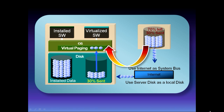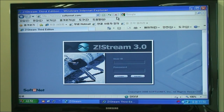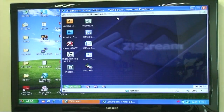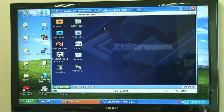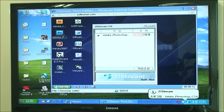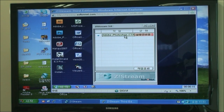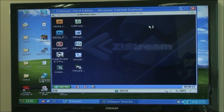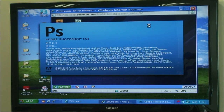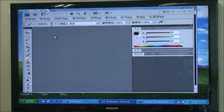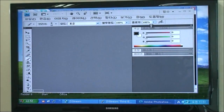Now let's see how Zstream works from the end user's view. This is the Zstream website — you enter your ID and password, then log on to the web desktop. This is your virtual desktop with groups and icons of software. You click the icon of the software you want to use. This time I click Adobe Photoshop, and the pack that resides in the server is processed by Zstream. Then Photoshop loads as if it is loading from the local disk, and the application begins. With these simple steps, users can take full advantage of application streaming technology.